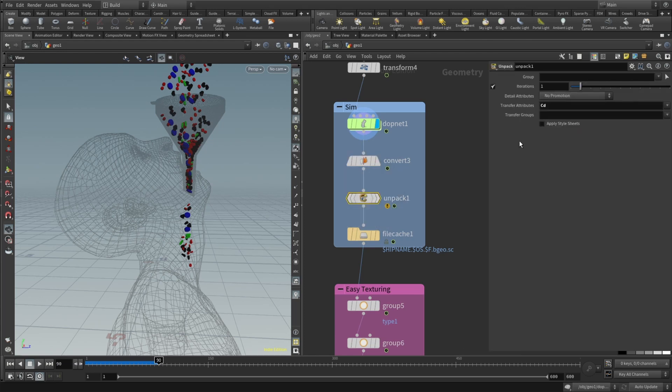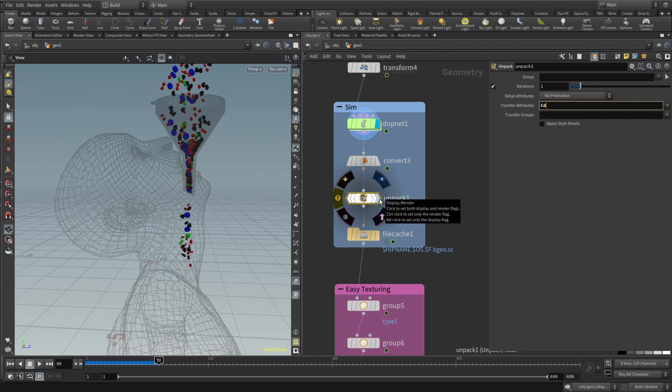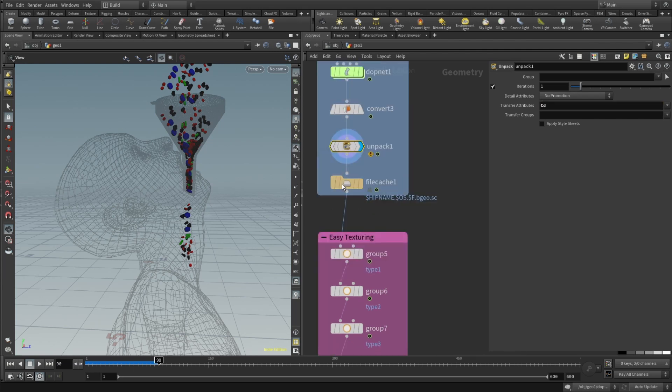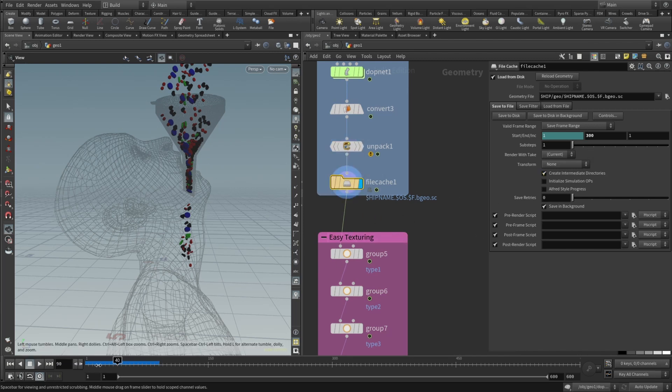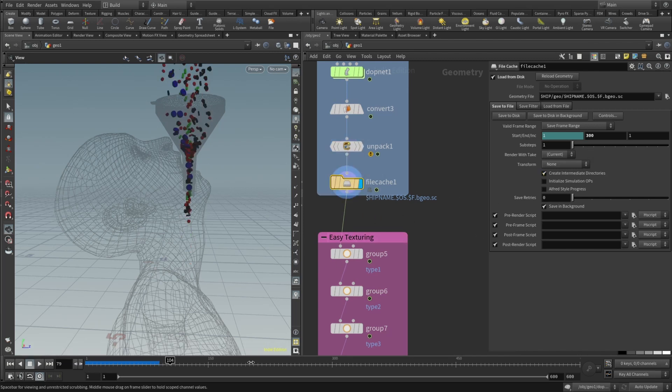And also I want to transfer the CD attributes. That's really important for our grouping. Then I dropped a file cache and cached out 300 frames. We can check how it looks.